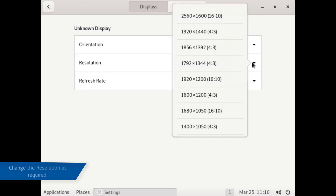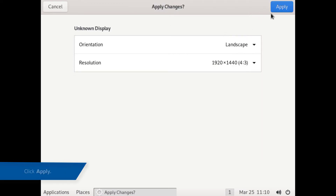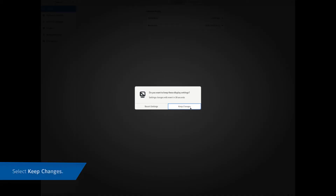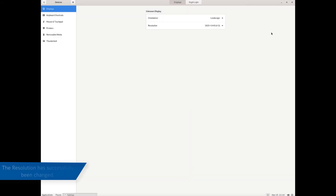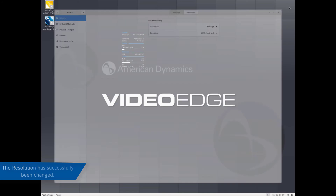Change the resolution as required by selecting an option from the drop-down list. Click Apply. You can choose to revert the settings or keep the changes. The monitor resolution has successfully been changed.